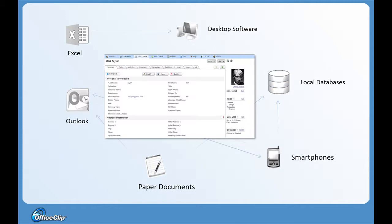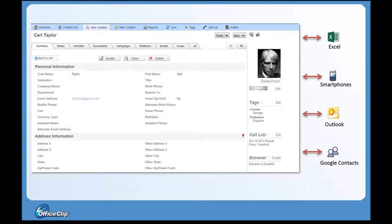OfficeClip Contact Manager consolidates all your contacts and their related information in one place. This helps anyone who has security privilege to access all information and history of the contacts. It also integrates with various systems like Outlook, Smartphones, Excel, and Google Contacts.